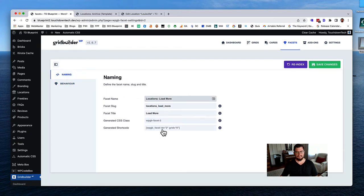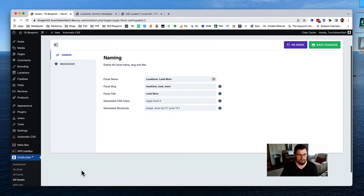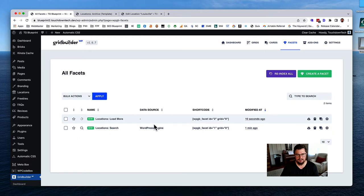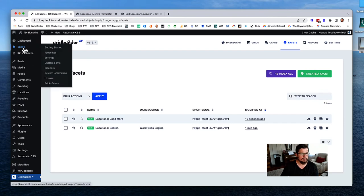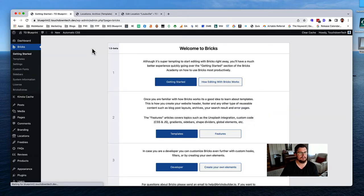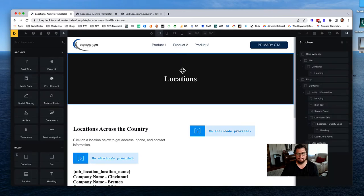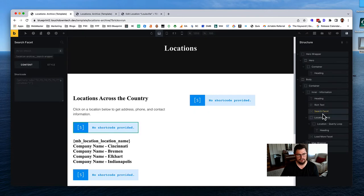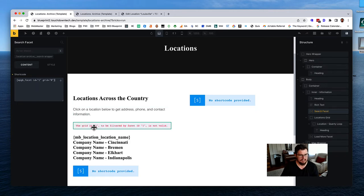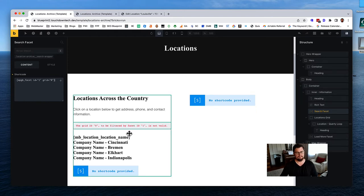Now we have our facets. We need the shortcode for the search facet. Click on it to copy the shortcode, then go back to Bricks and open the locations archive template. Here's the search shortcode placeholder - paste it in. However, there's a problem: it says 'grid ID is zero' which is not valid.